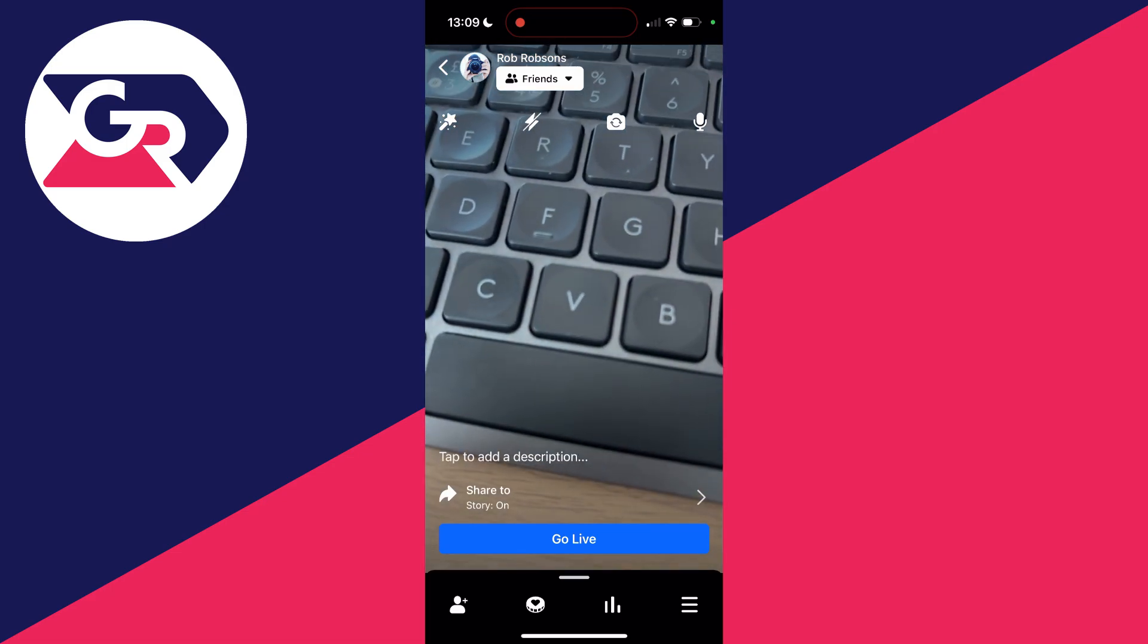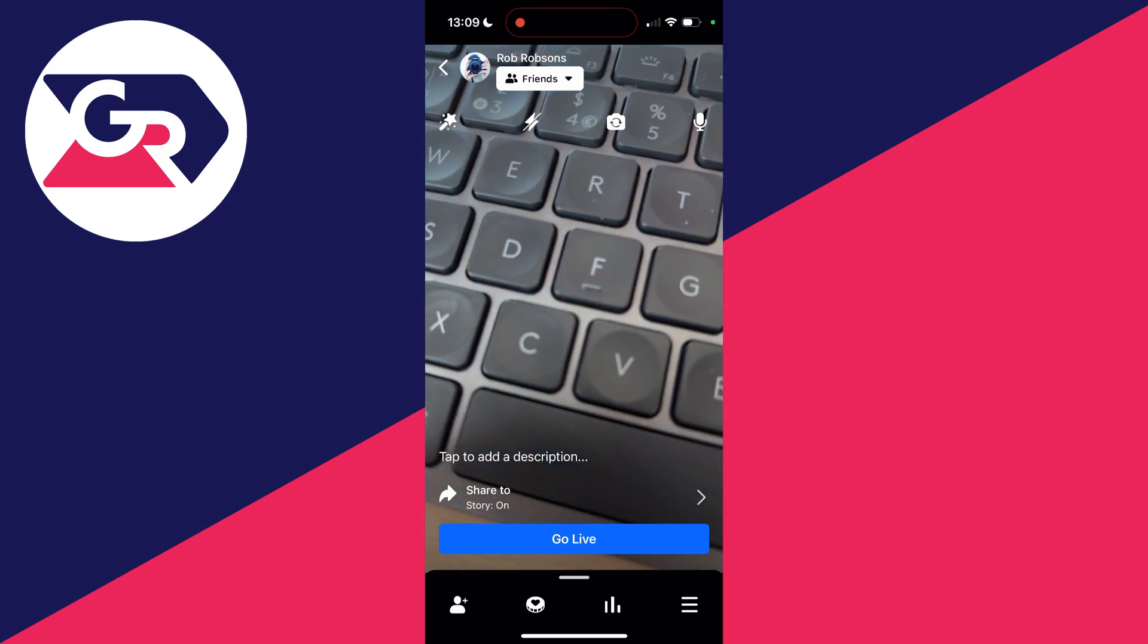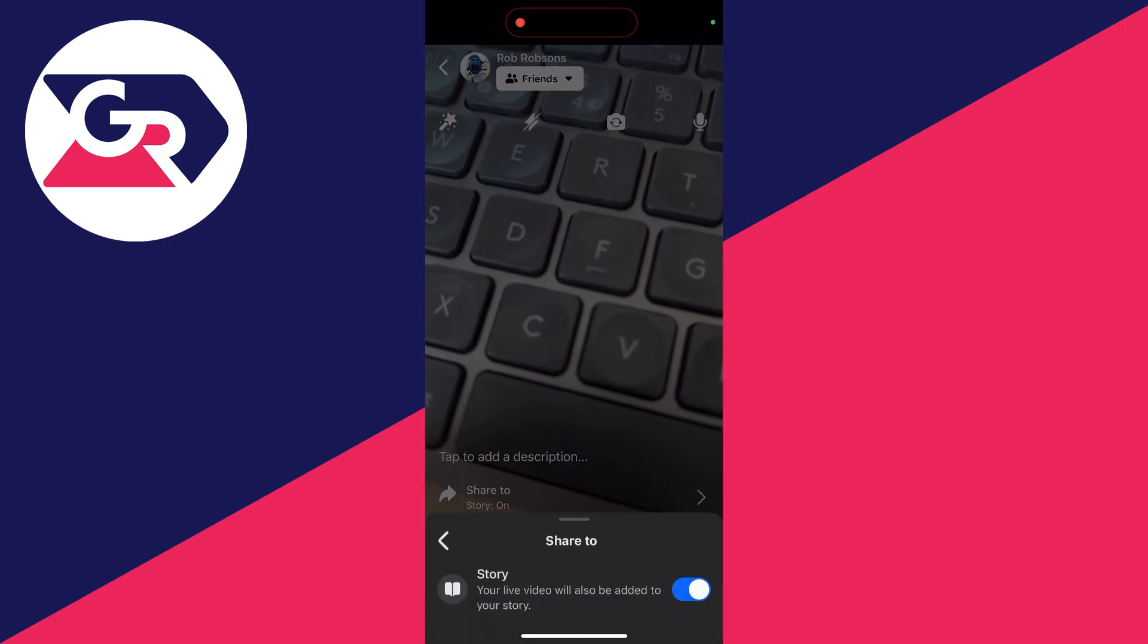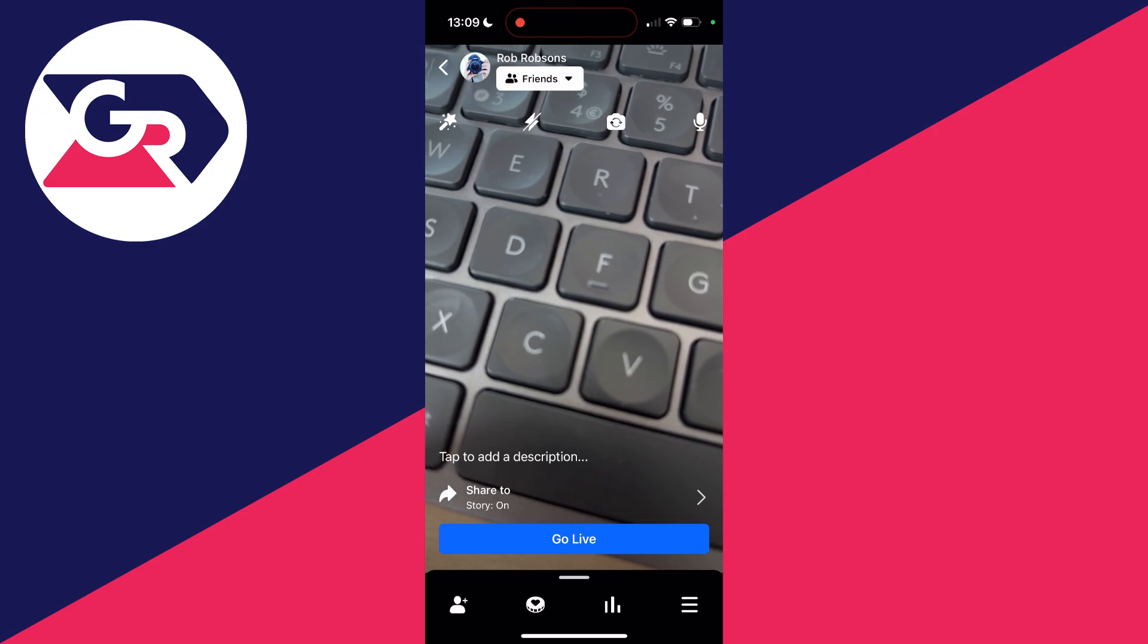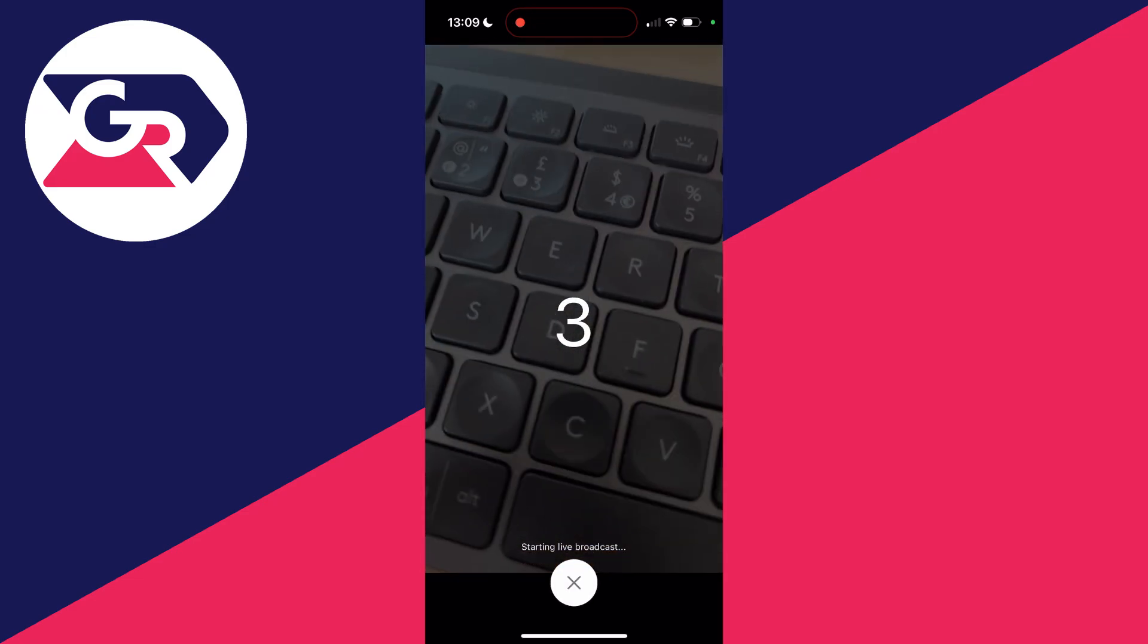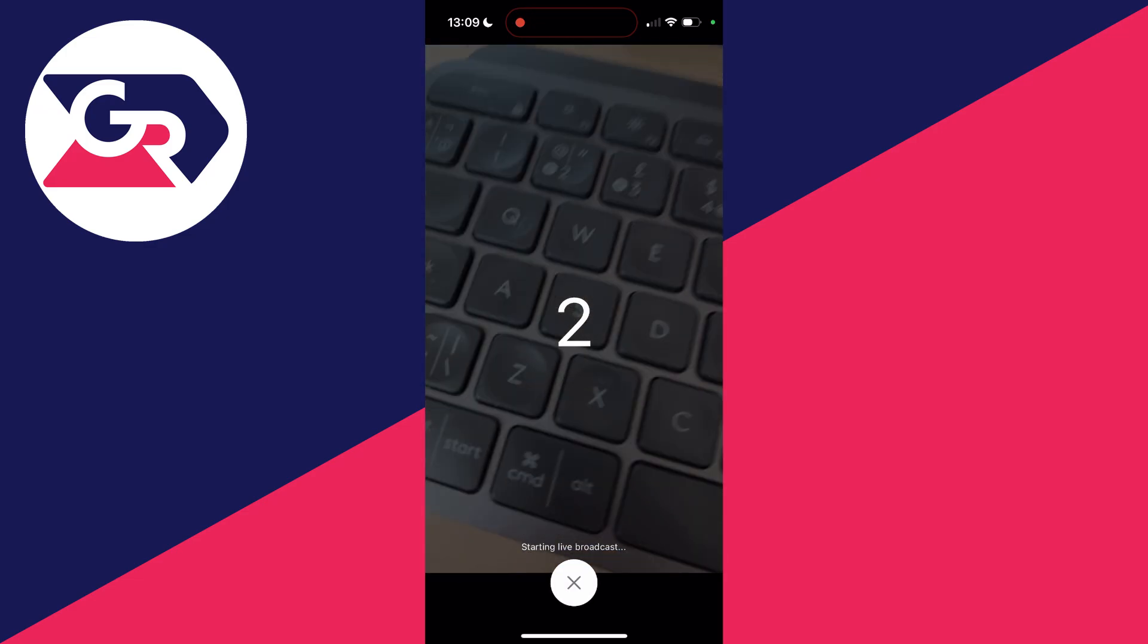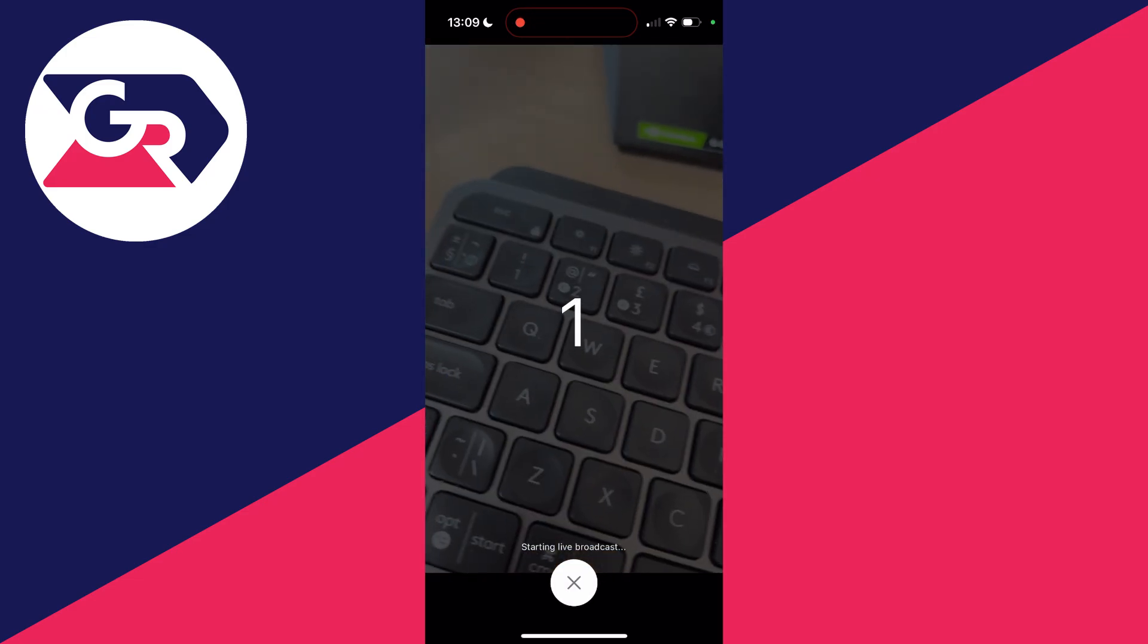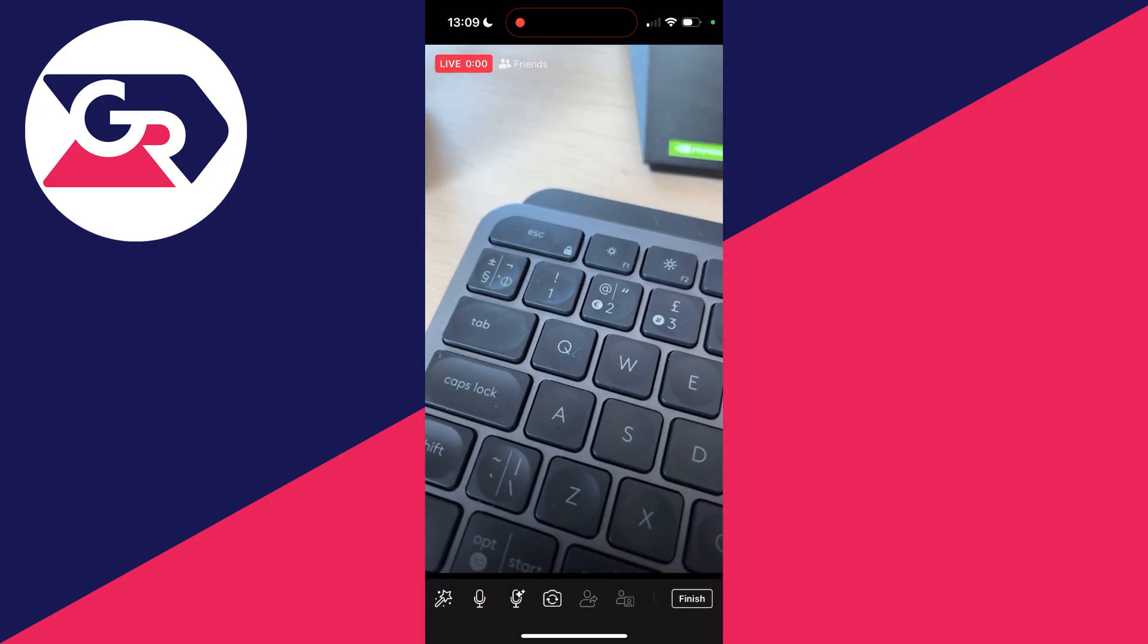You can add a description and you can then share it as well. When you're ready, click on go live and just like that we're going to be going live.